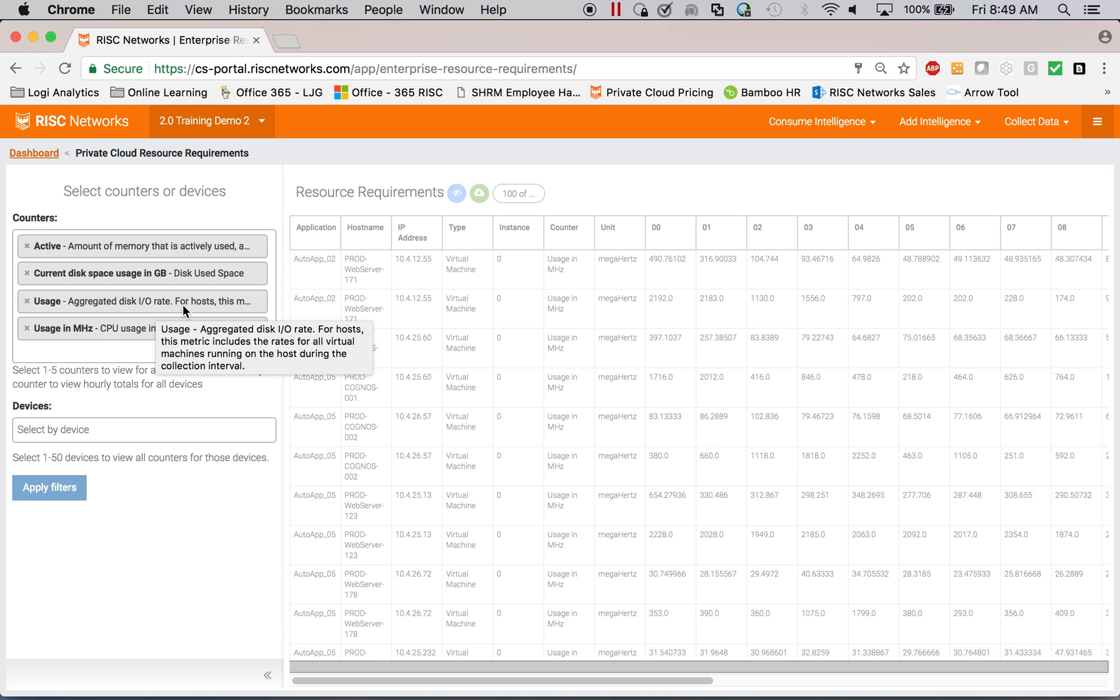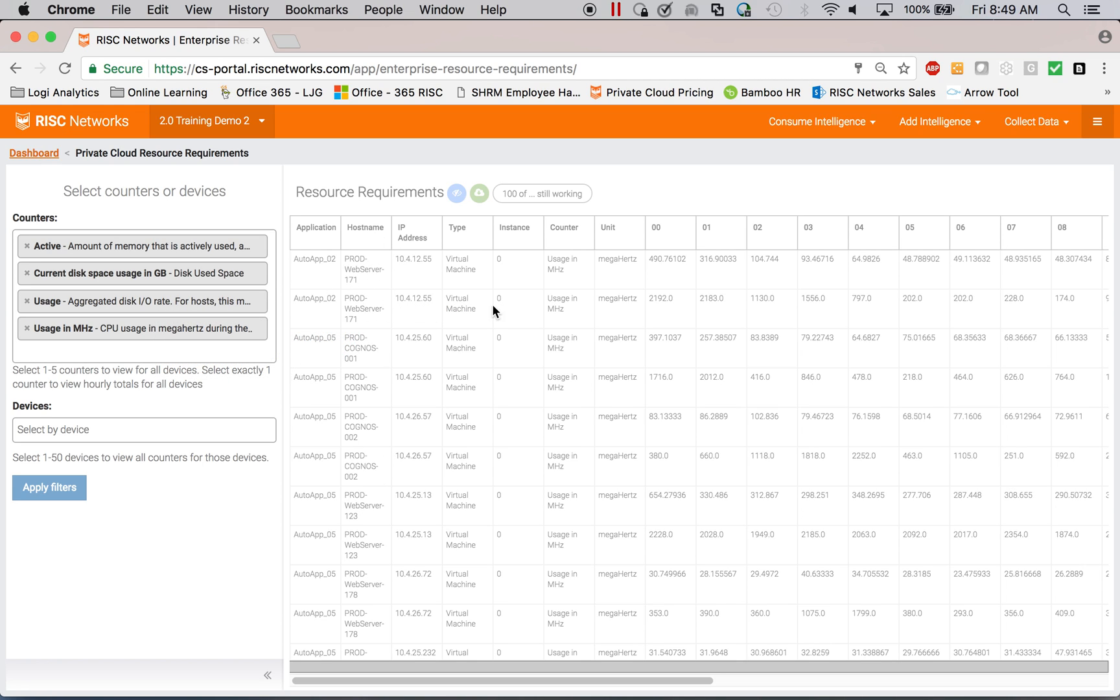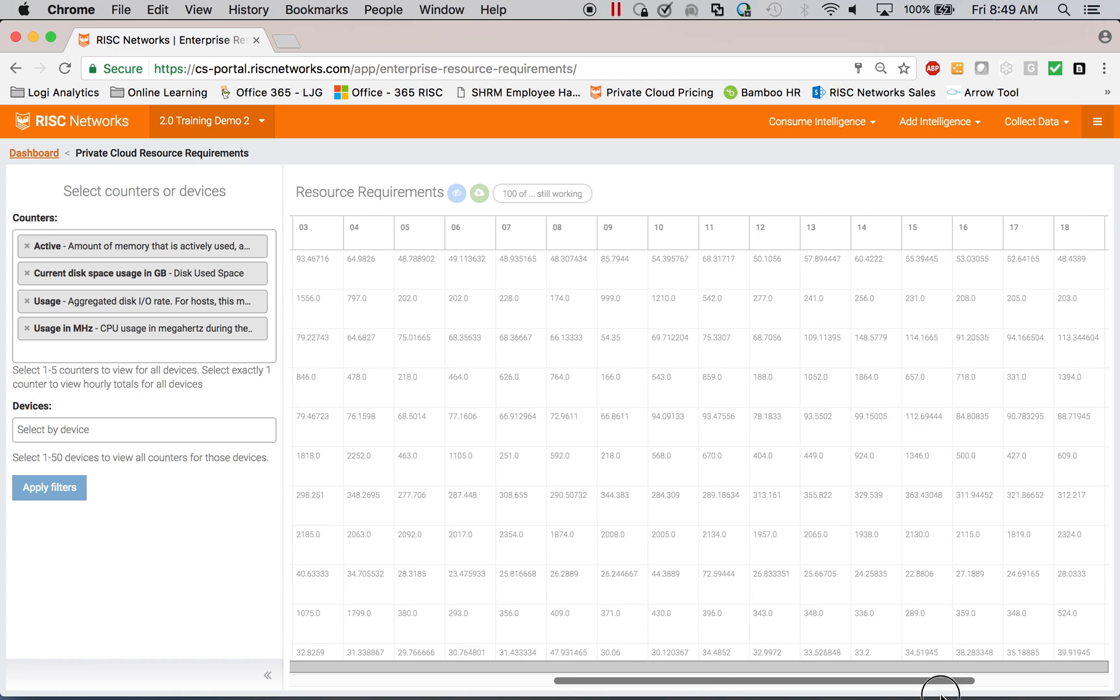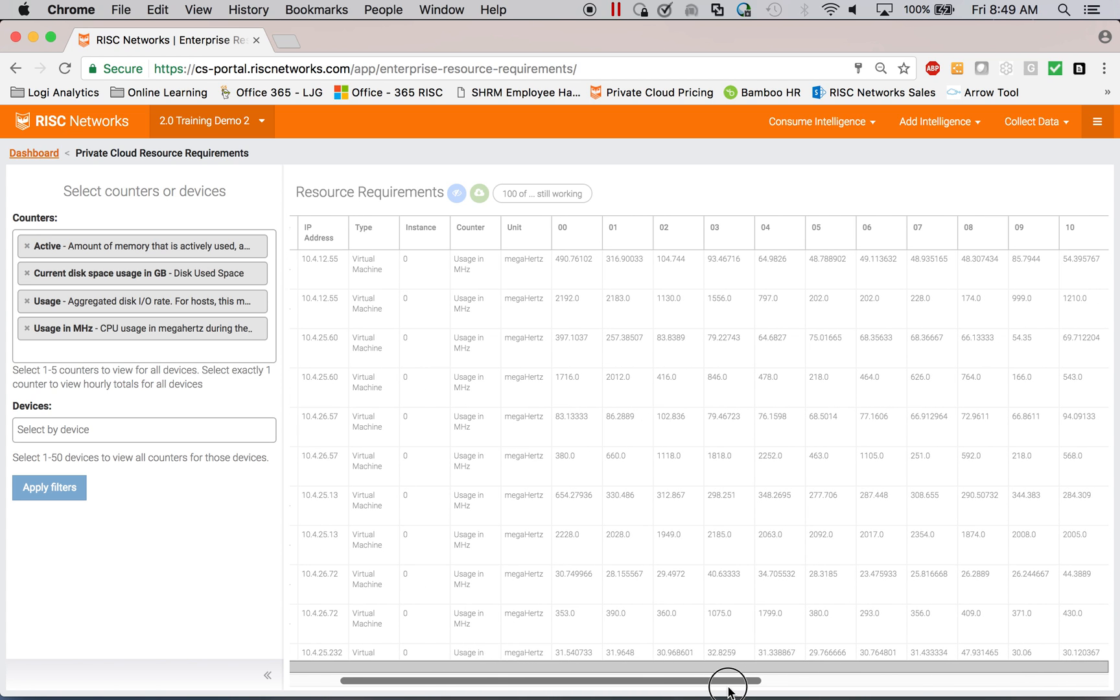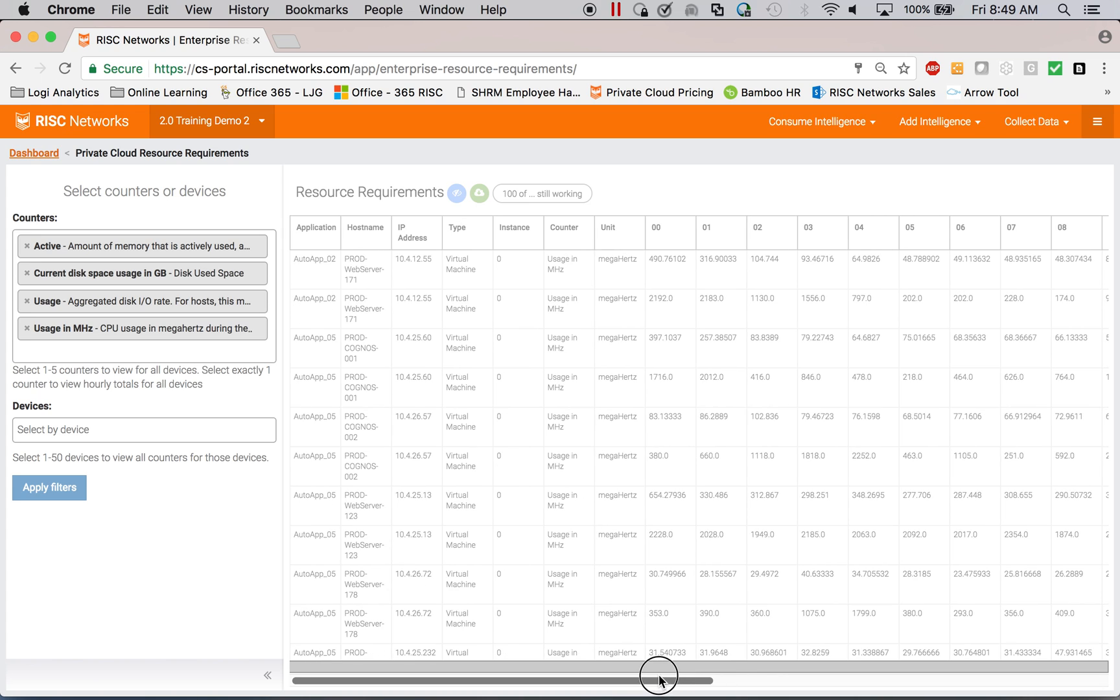And I can use this information to plan from a performance standpoint for my applications.